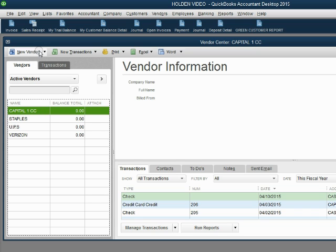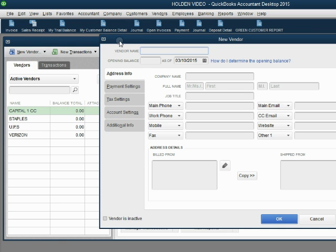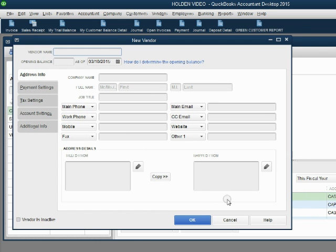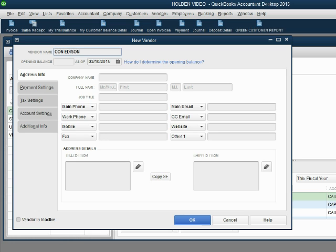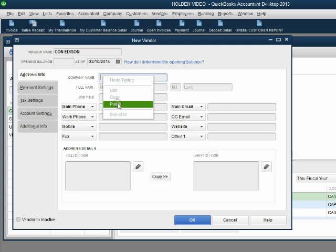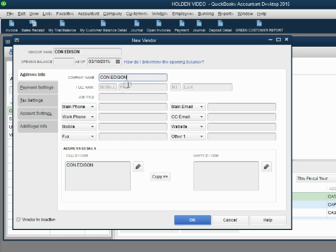Now, remember we add a new vendor by clicking New Vendor and then New Vendor. Here is the New Vendor window and we will put Con Edison. This is the name for our records. This is the name that will print on any bill or statement or letter that we send to the vendor.